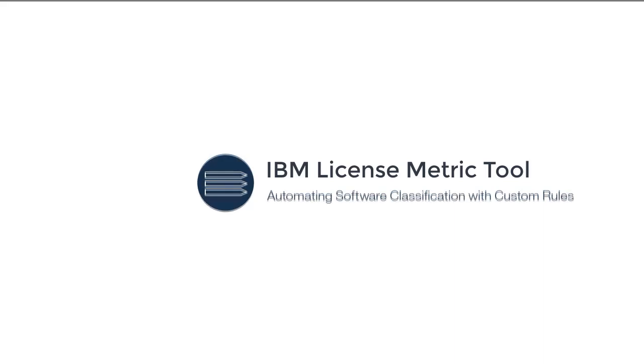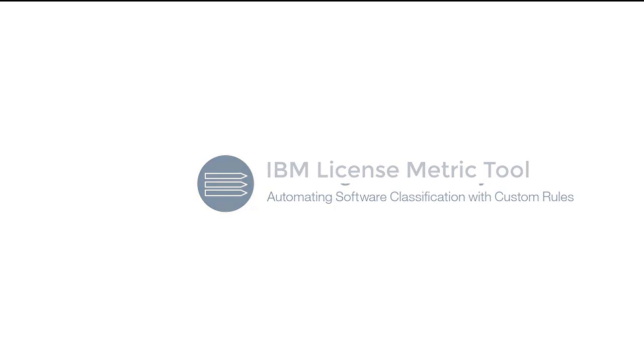Welcome. In this video, you'll learn how to create custom rules to automate software classification.